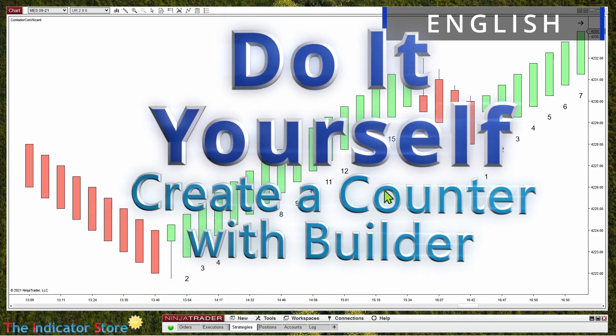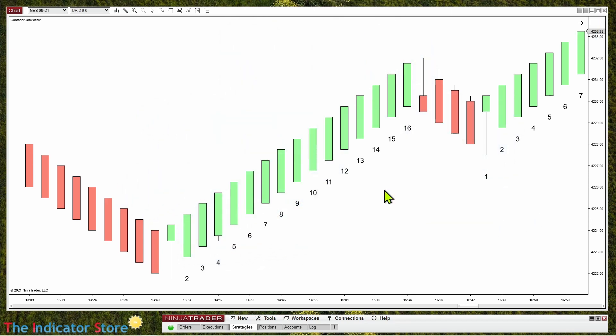Today we are going to review how to create a counter with Builder. As we saw in previous videos, it is very useful to have a counter because sometimes we need to count the number of bars between two different events, or the number of trades on a certain day.